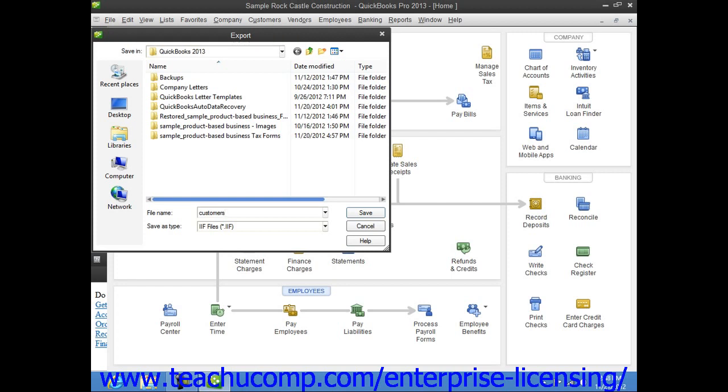Then click the Save button to save the IIF file with the information from the selected lists.